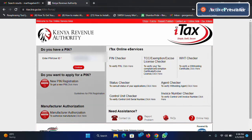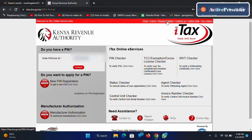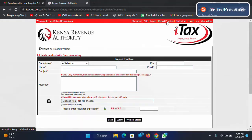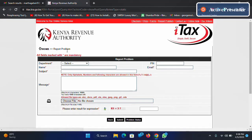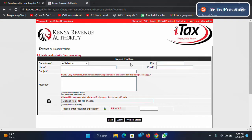After the page opens, click 'Report a Problem'. You'll see different fields that you're supposed to fill, but don't worry about these fields.